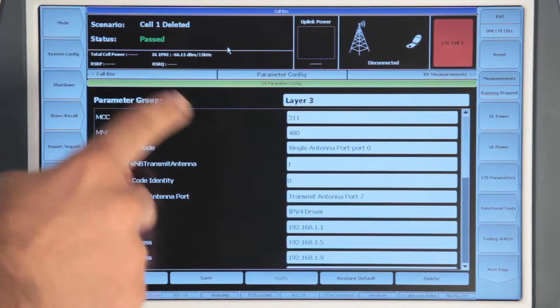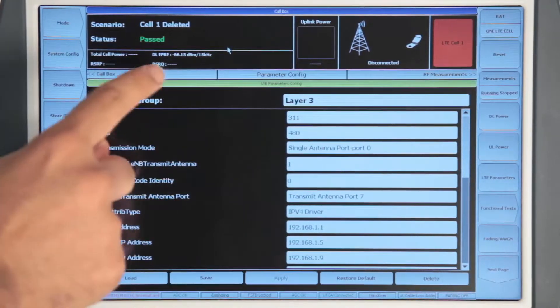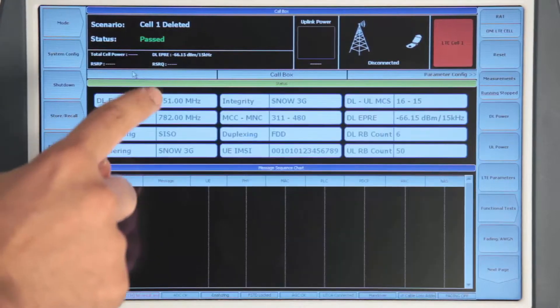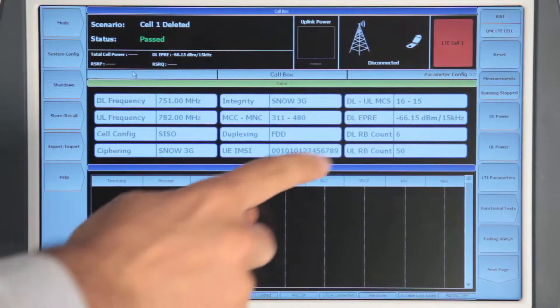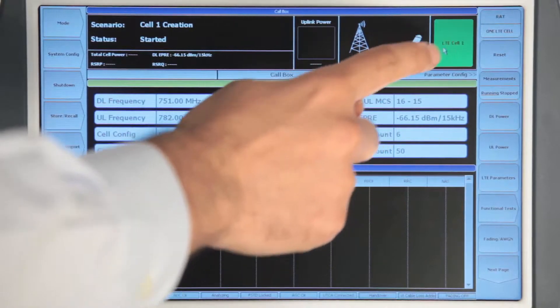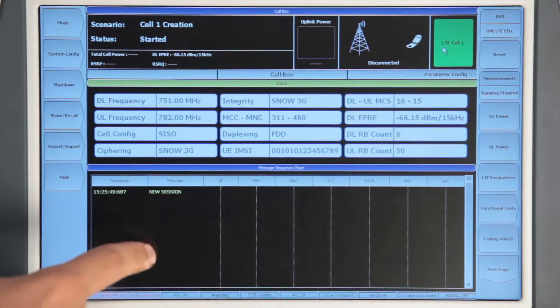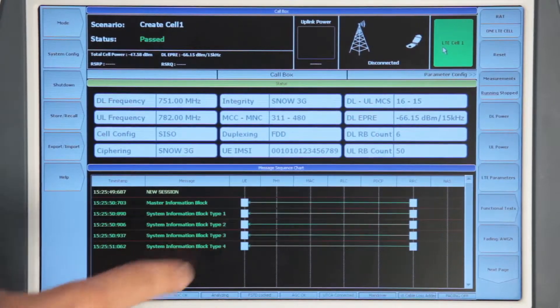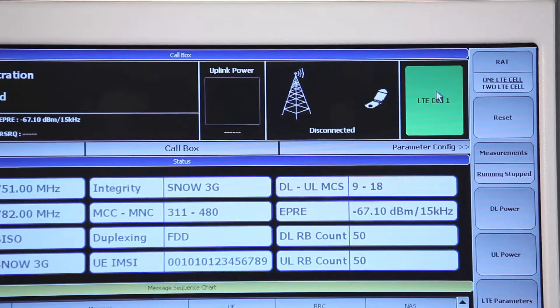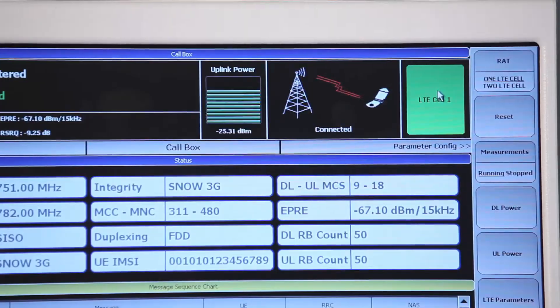When our parameters are correct, we can go back to the main call box screen and create our LTE cell. When our cell is active, any UE with the right settings can register with the network.